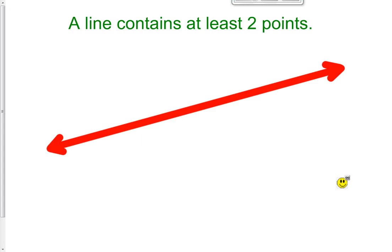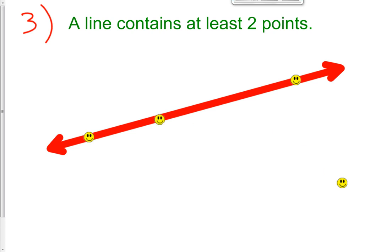Postulate number three: a line contains at least two points. It kind of goes along with postulate number one. I can put a point here and a point here and draw a line. I could have more points on a line — three collinear points, four, or an infinite number — but at minimum a line is defined using two points.